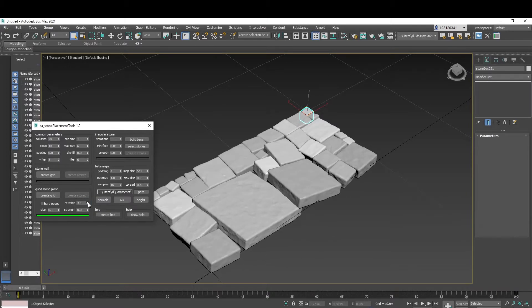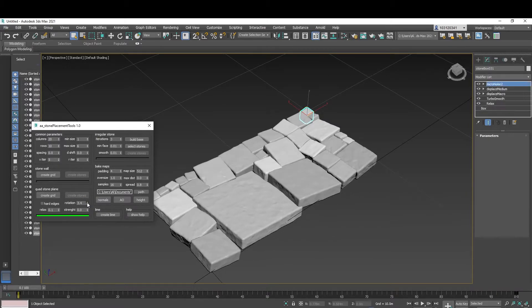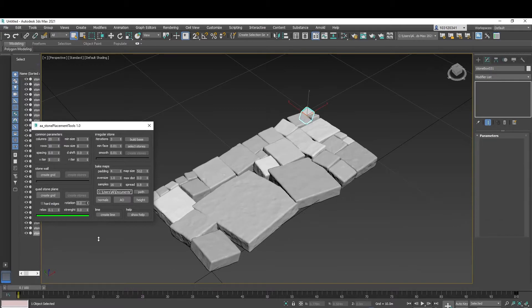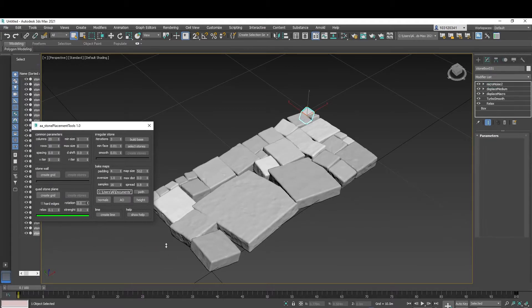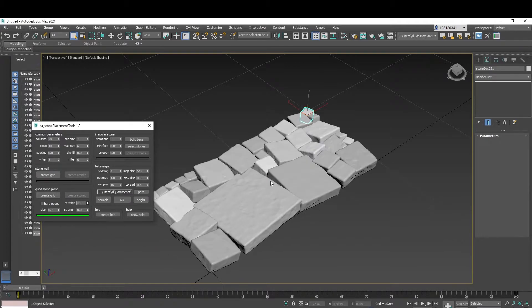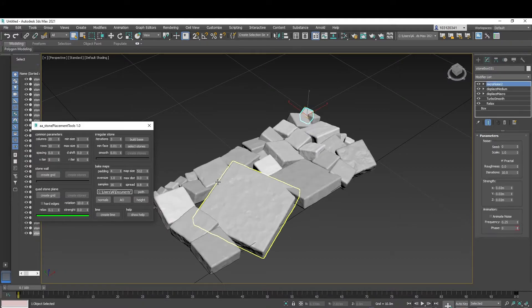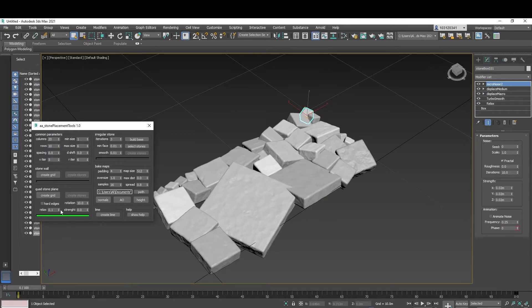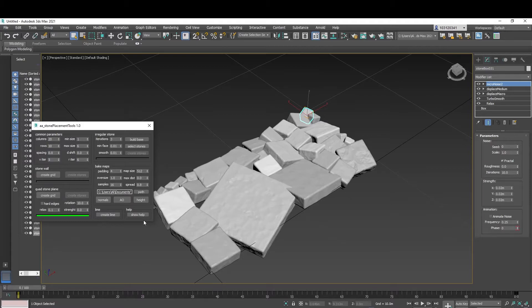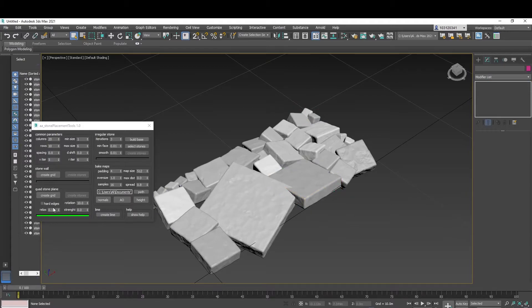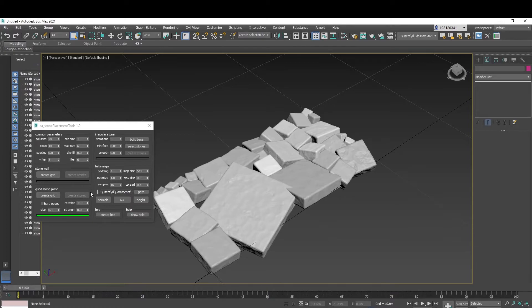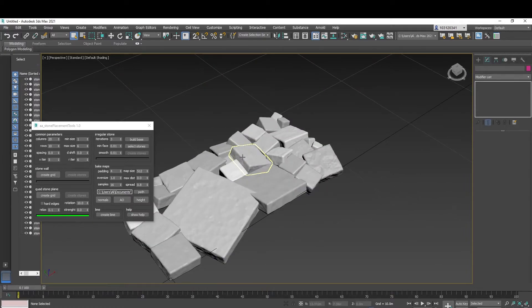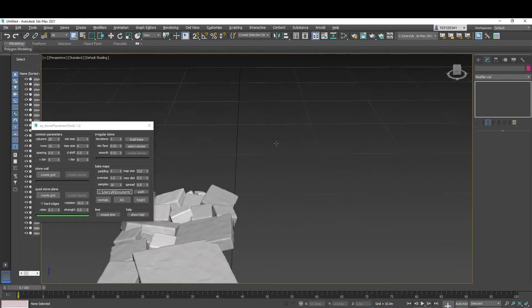So you're pretty much distorting the pavement to get that irregular pavement. So just like that. You can adjust this as well and the strength to what you like. And yeah, this is how you create the quad pavements.